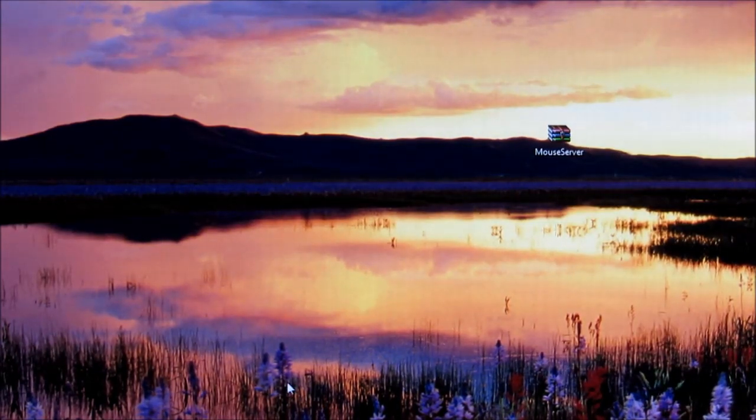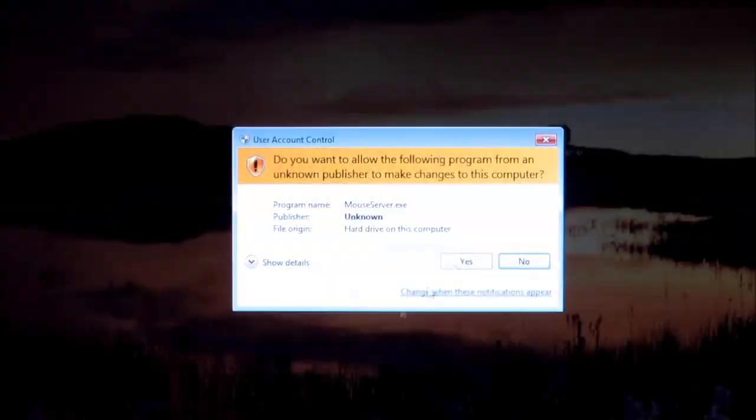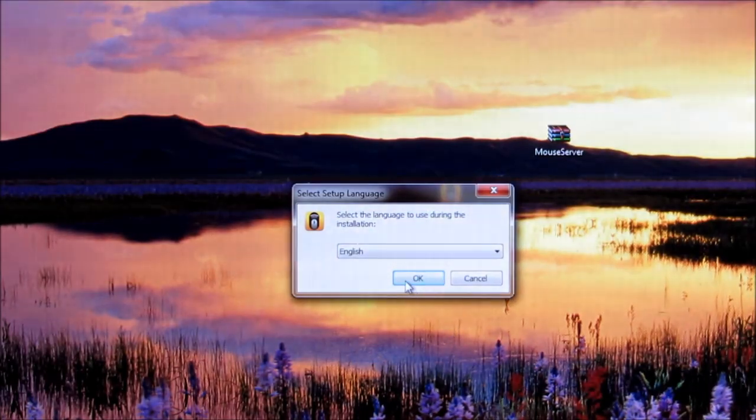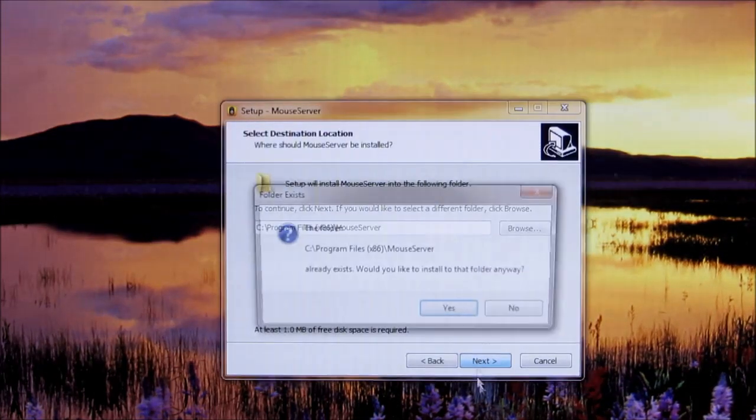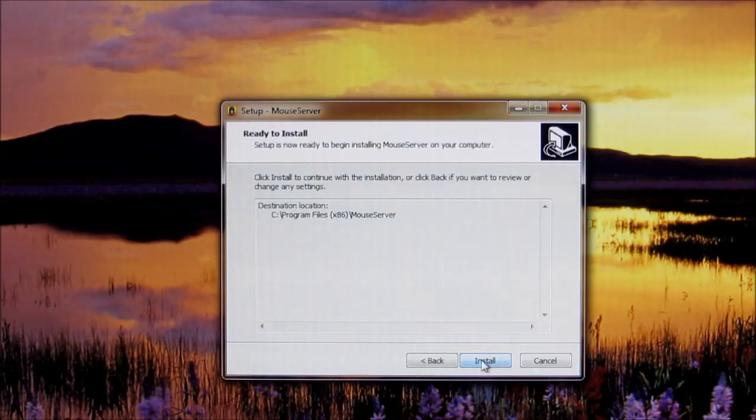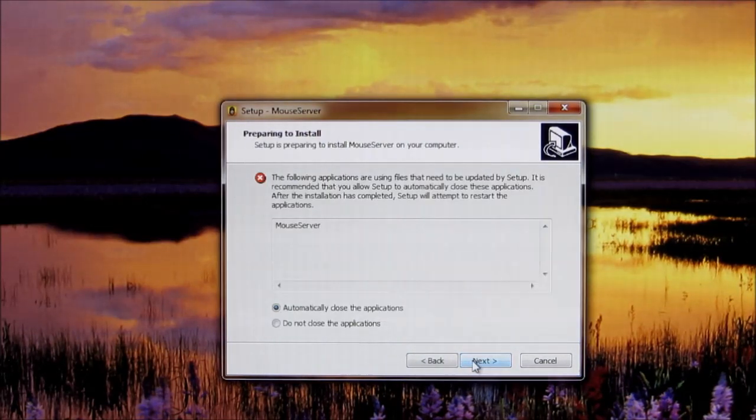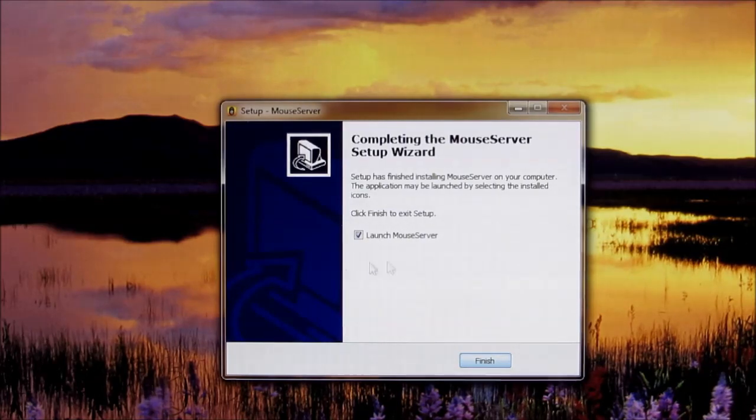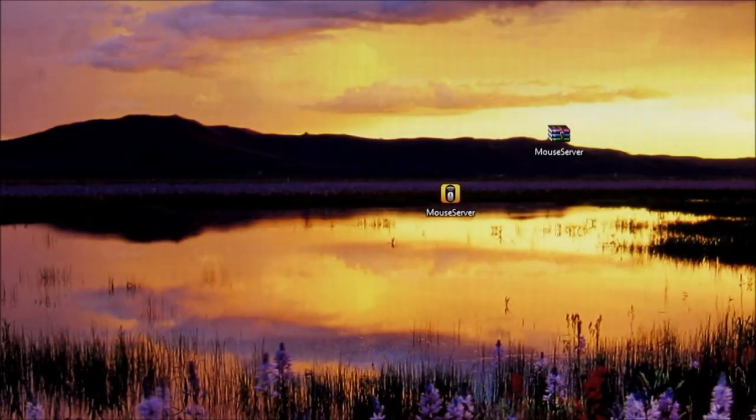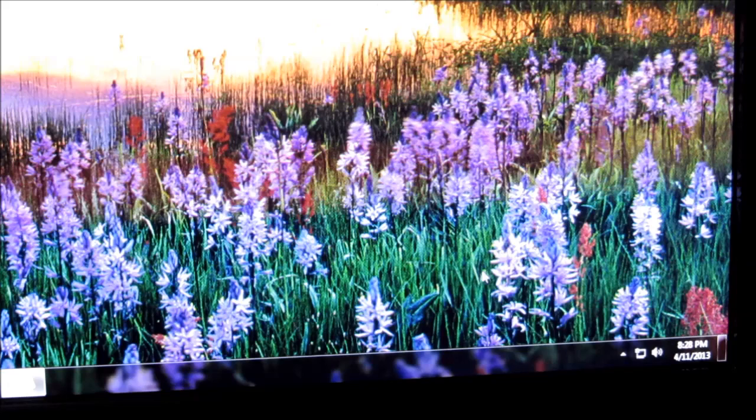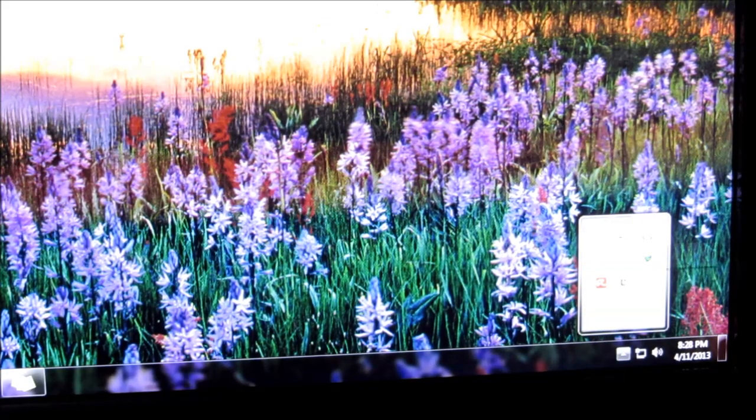Now go ahead and do the installation. Once the installation is complete, on your tray you'll have this mouse server here. Right-click and make sure you enable auto-run here, and now that's done.